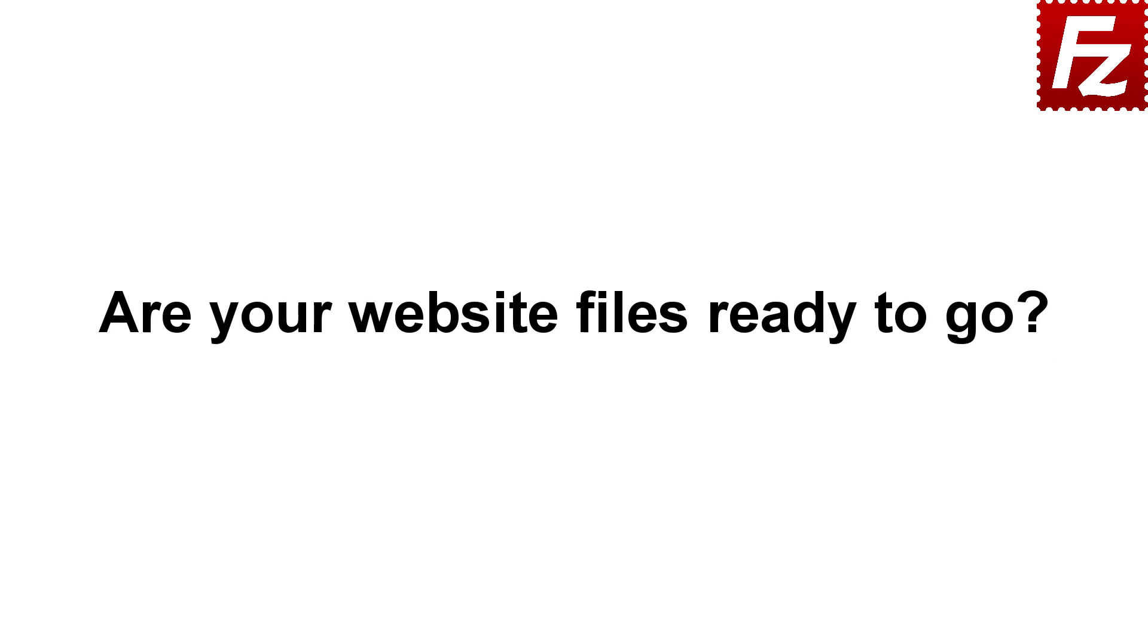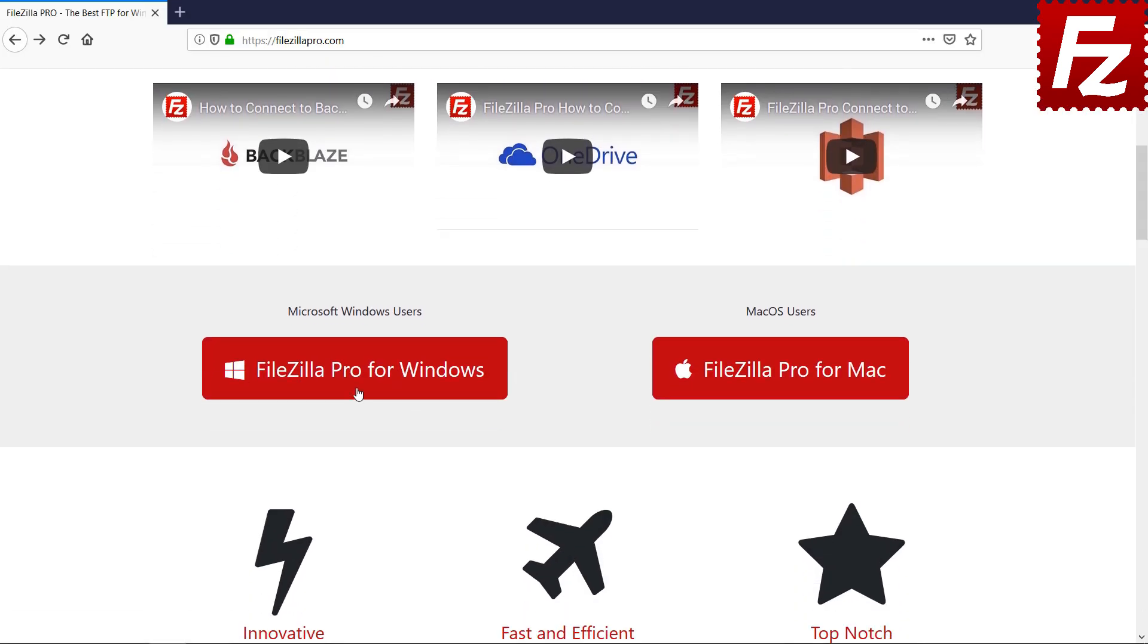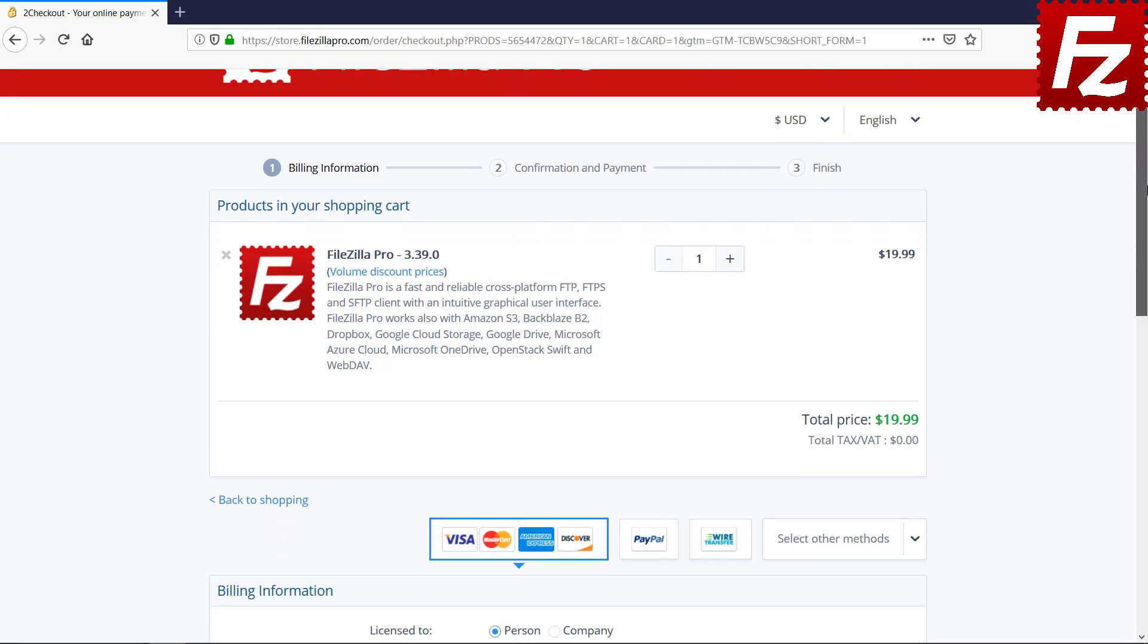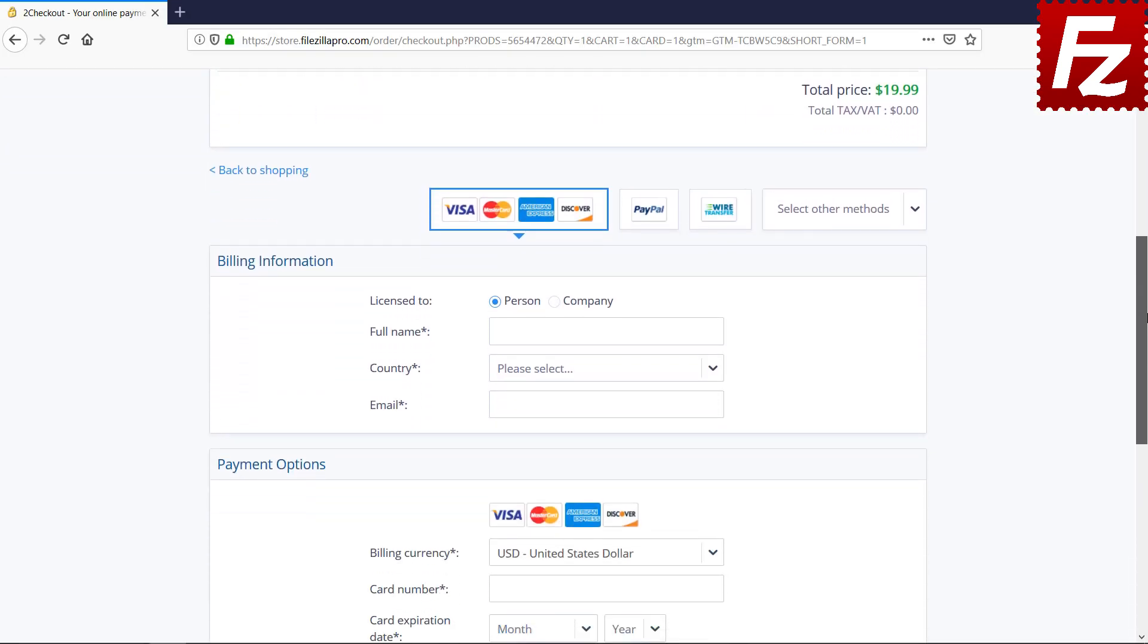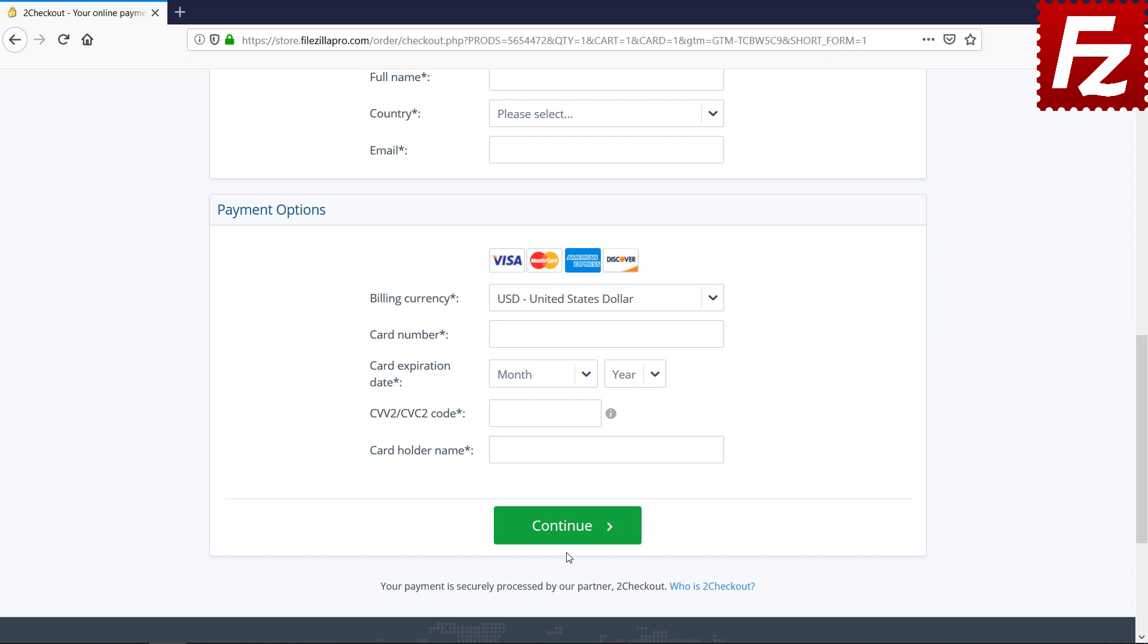Are your website files ready to go? Time to get your copy of FileZilla Pro. Go to FileZillaPro.com and buy it with confidence. See you at the next video of the FileZilla Pro series.